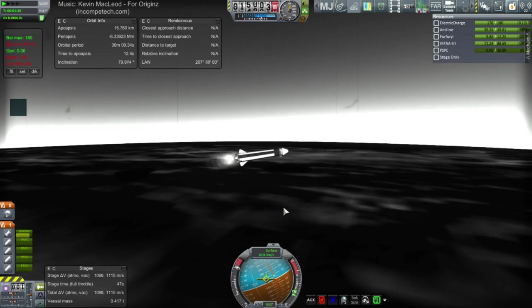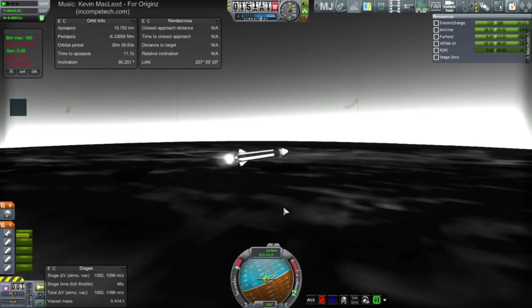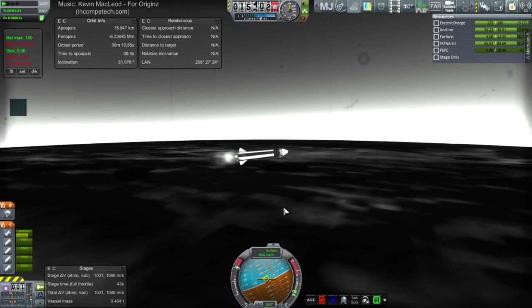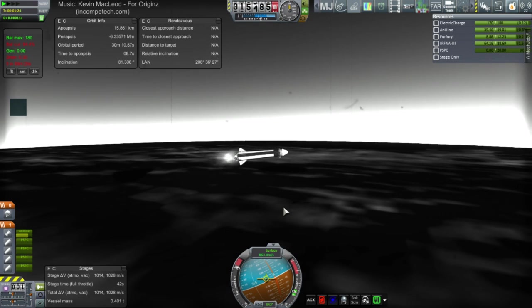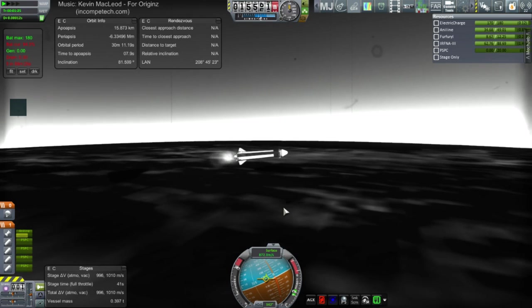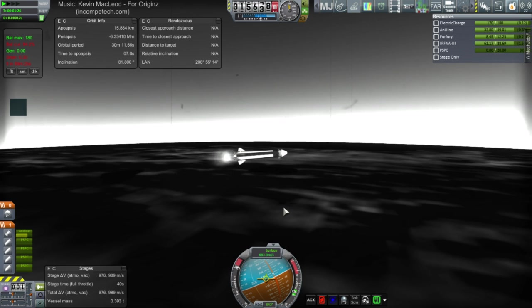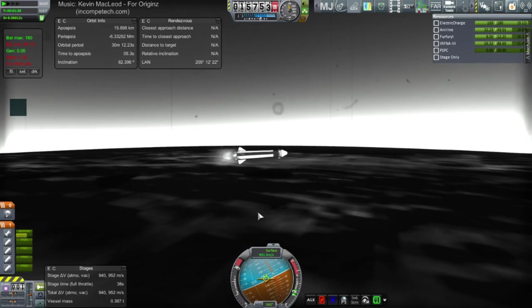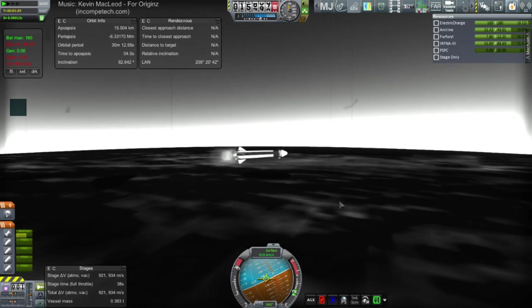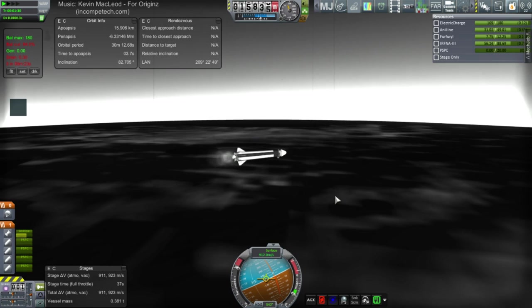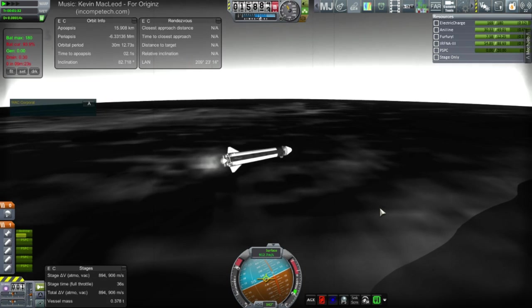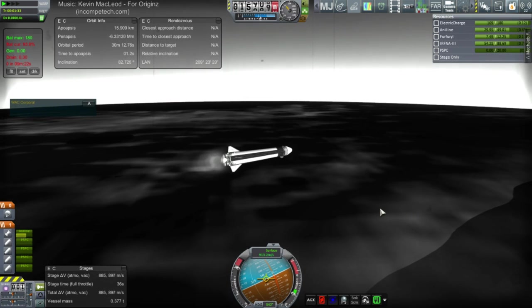We need a higher thrust to weight ratio than what that stage had. Our thrust to weight ratio was too low to keep it going vertical. But this is a good sign. I mean, if we can get horizontal and we know how to do this, then we could potentially get into orbit with this sort of thing.